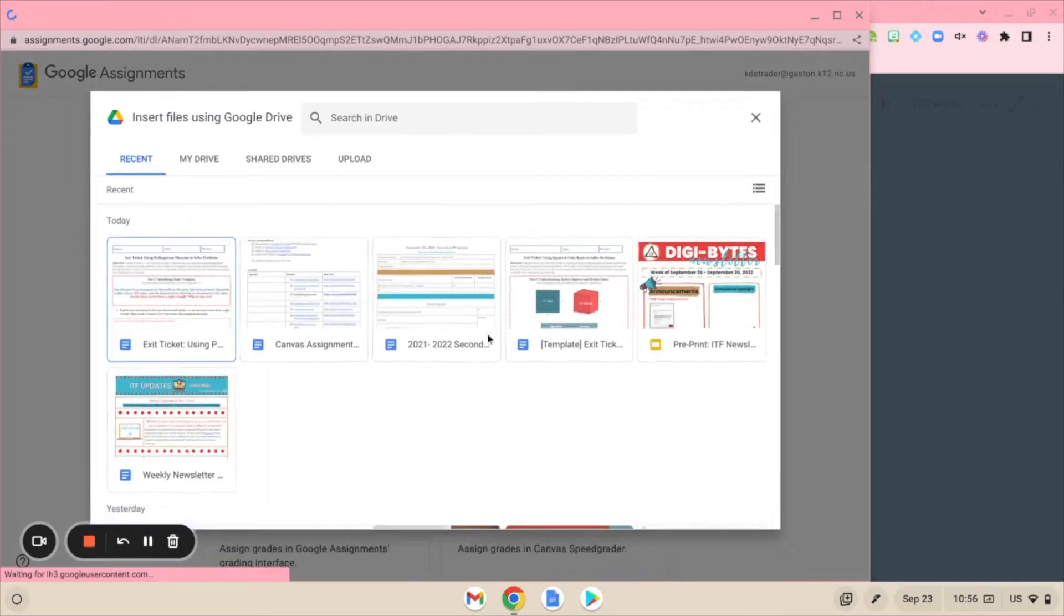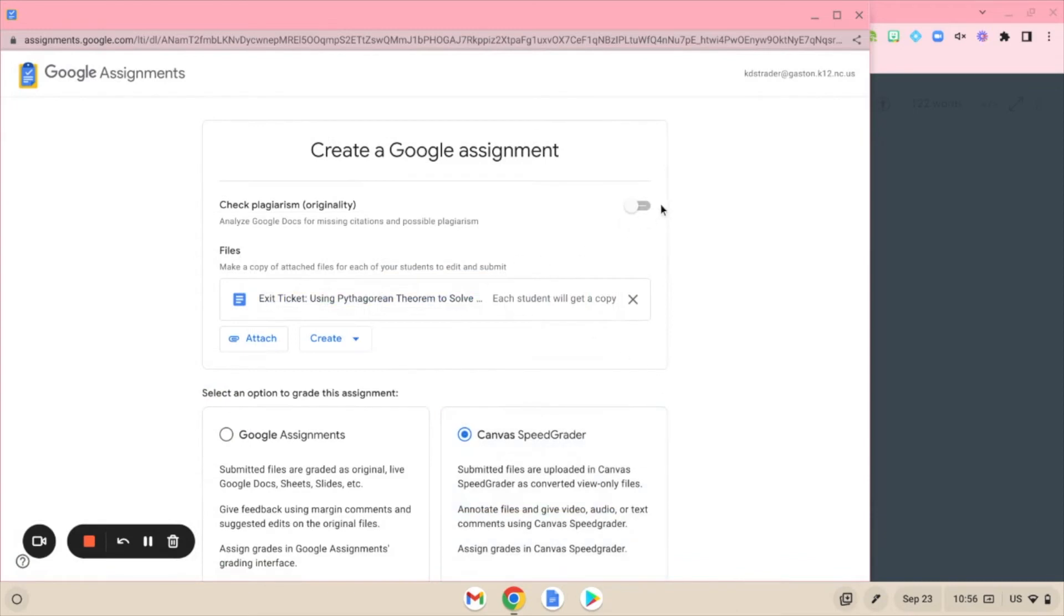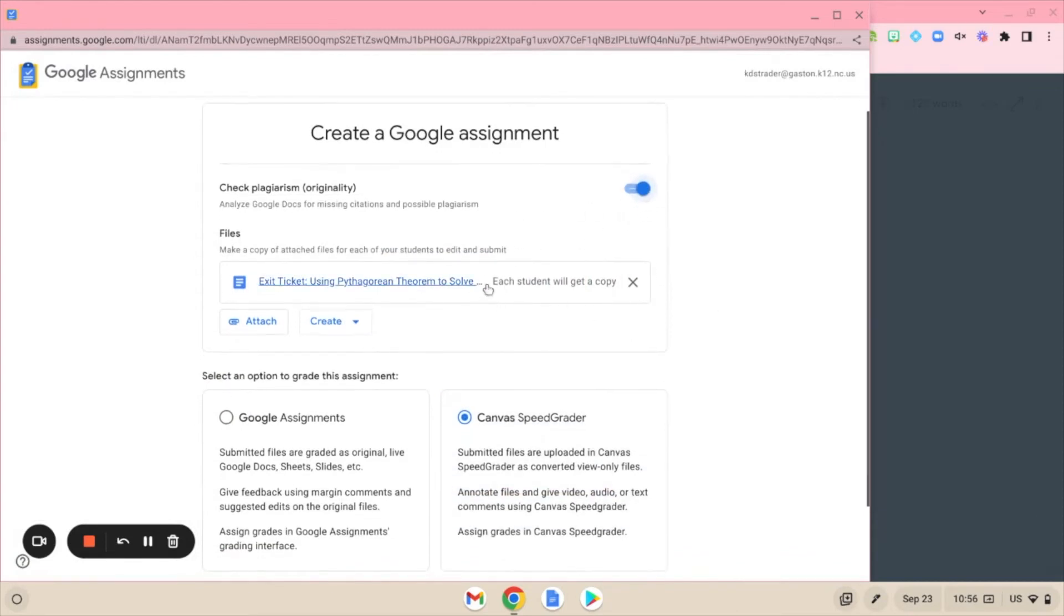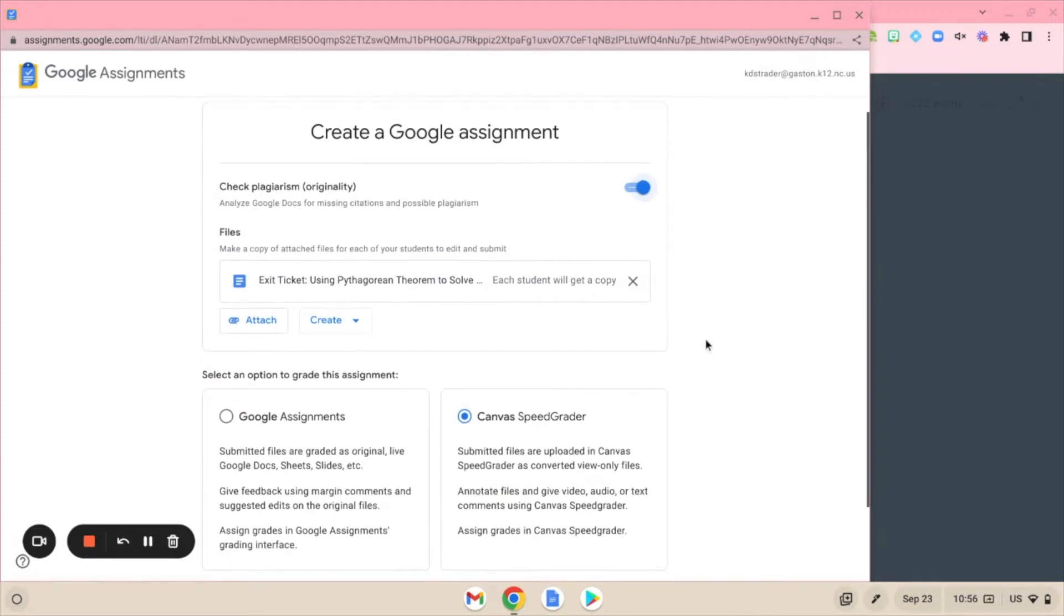I have an exit ticket that I'm going to have my students complete. If you want the plagiarism checker on, you can go ahead and turn that on. Just like the regular Google Assignments, this is going to give each student a copy.